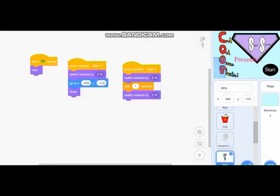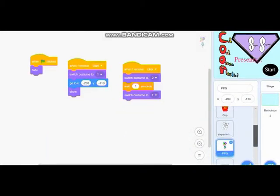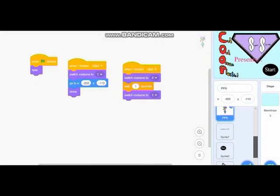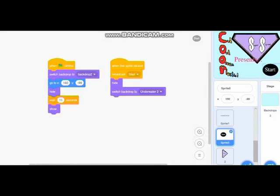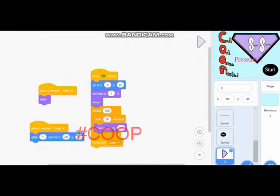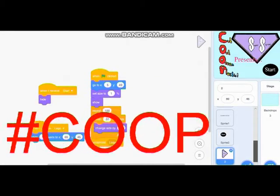We decided to call our game Coop as it's the first letter of the words Cut Out Ocean Plastic. We want the word Coop to become a verb and fun for people to say. We need to coop or let's start cooping. Hashtag coop.